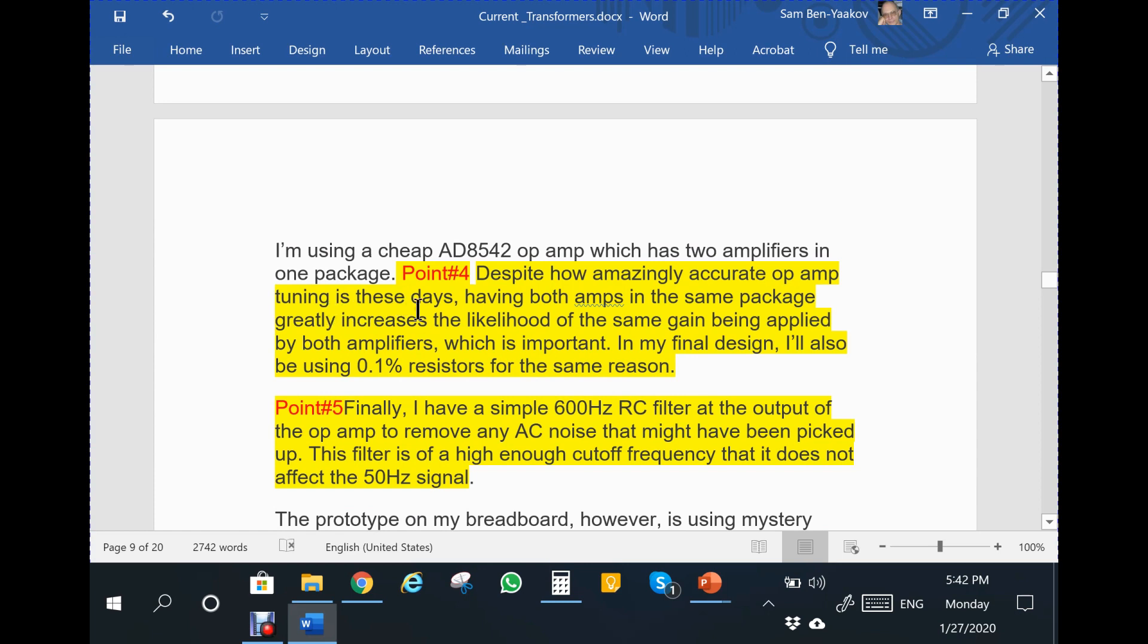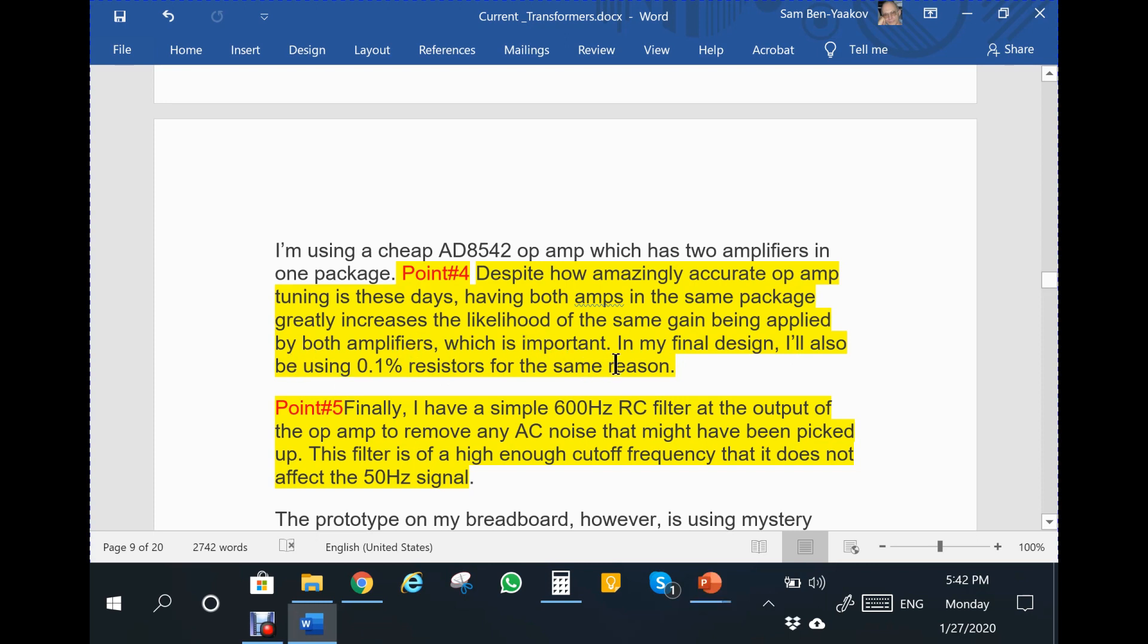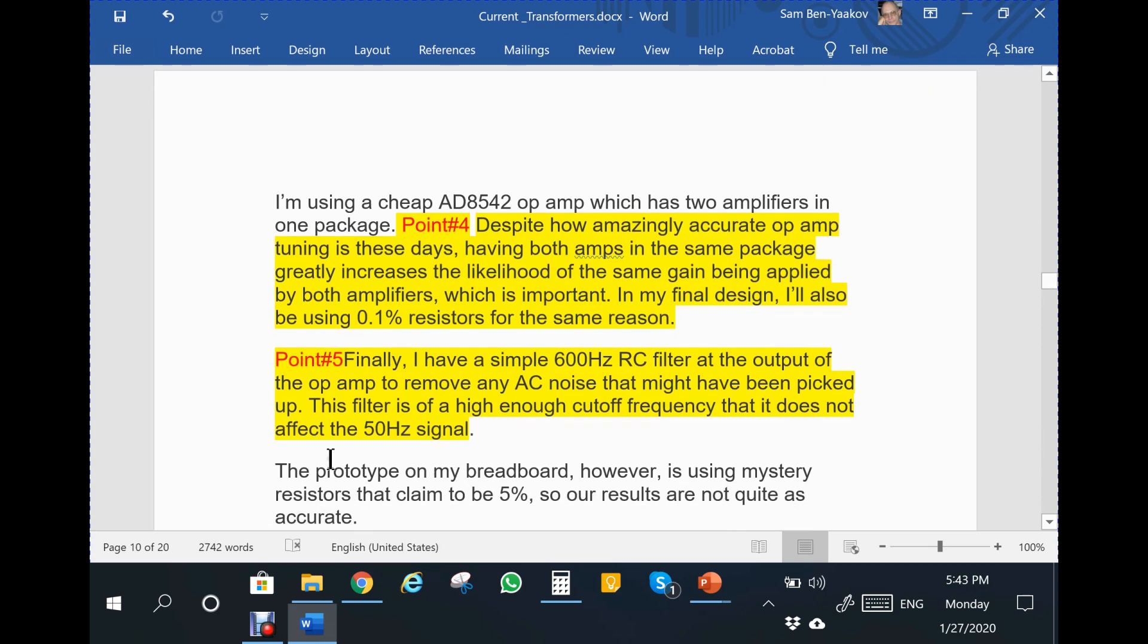The fourth question: it states that despite how amazingly accurate operational amplifiers are these days, having both amps in the same package greatly increases the likelihood of the same gain being applied by both amplifiers, which is important. In the final design, he'll also be using 0.1 percent resistors for the same reason. Something is wrong in this statement. That's the fourth point.